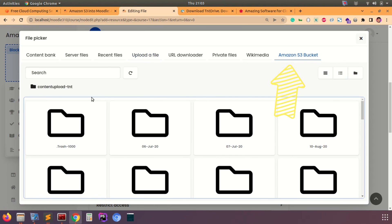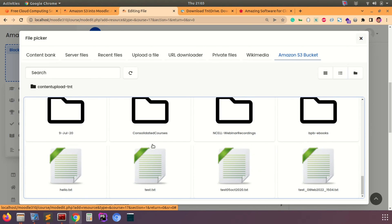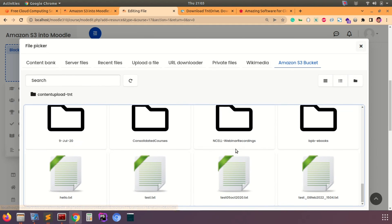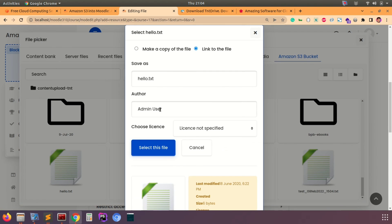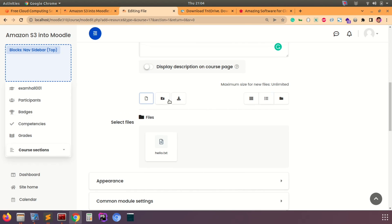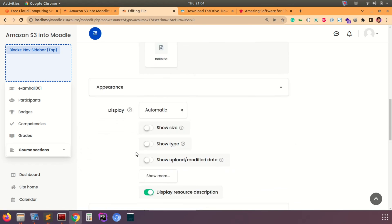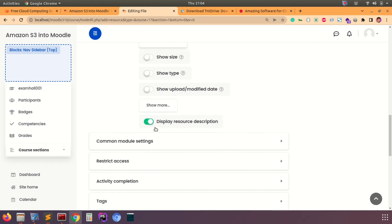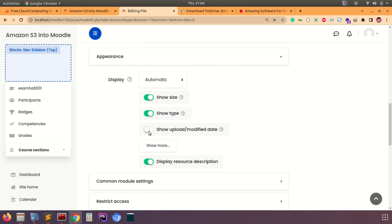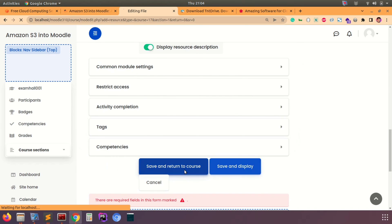Amazon S3 bucket is already listed in the file picker. If you click it, you can see all the content available in my repository. Select any file — for example, hello.txt. It gives two options: link to the file or make a copy of the file. Making a copy stores the actual file size on your server; linking to the file creates a symbolic link from the S3 repository, so it does not use physical space on your server. Leave other details as default and save.